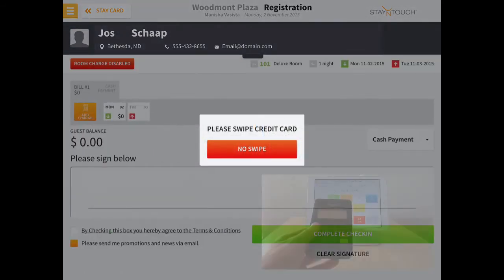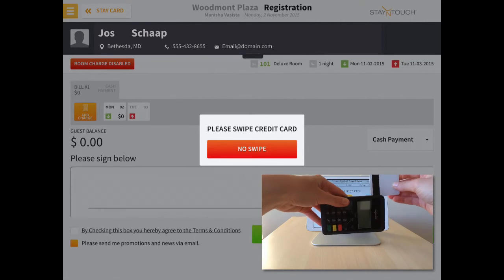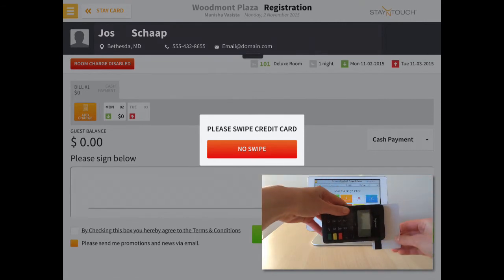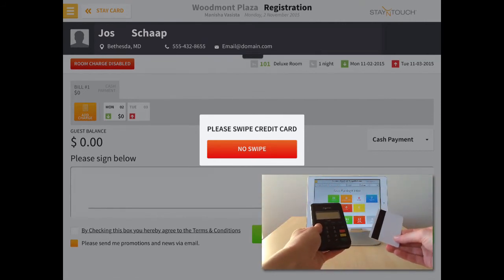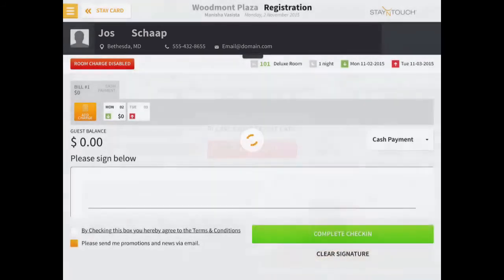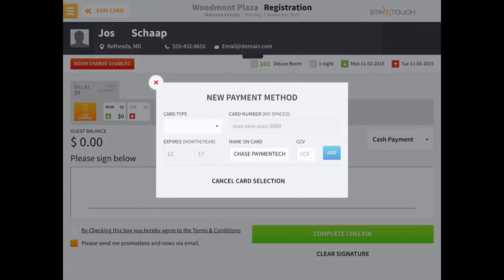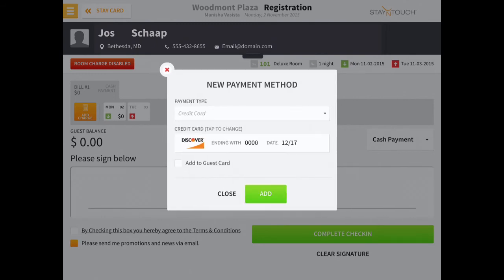When prompted, swipe the guest's credit card using the credit card reader connected to the iPad. There will be an option to add the card to the guest's profile as well. Your credit card swipe will be recorded in Rover.